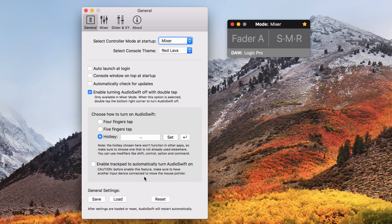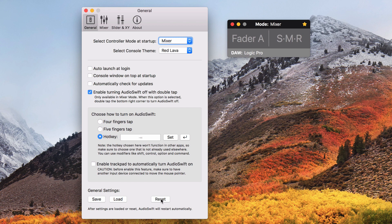This section here is for saving all the settings of AudioSwift, so you can for example copy the settings from your desktop and load them in your laptop. The reset button will reset to the factory default settings.